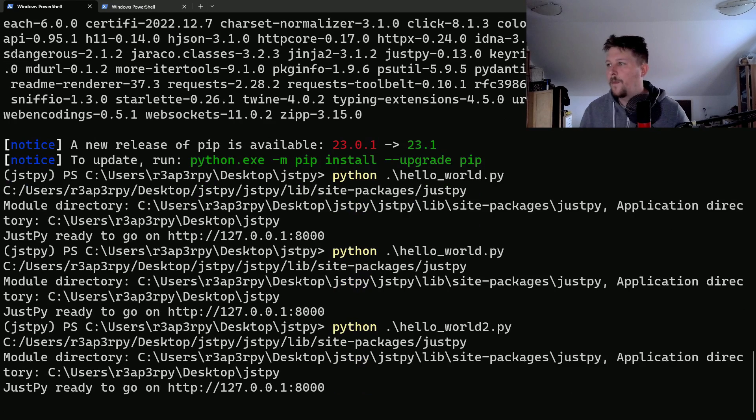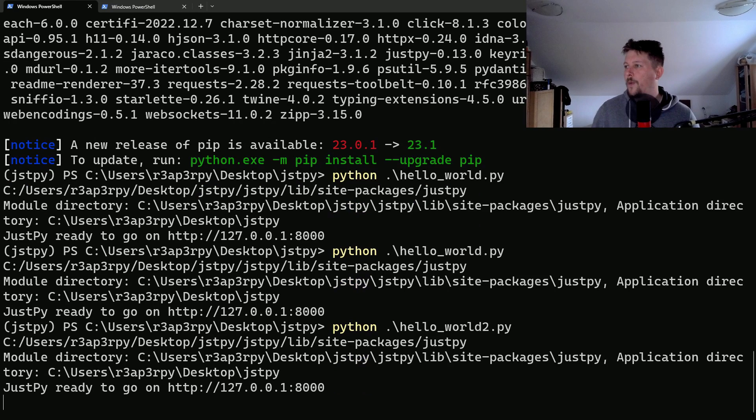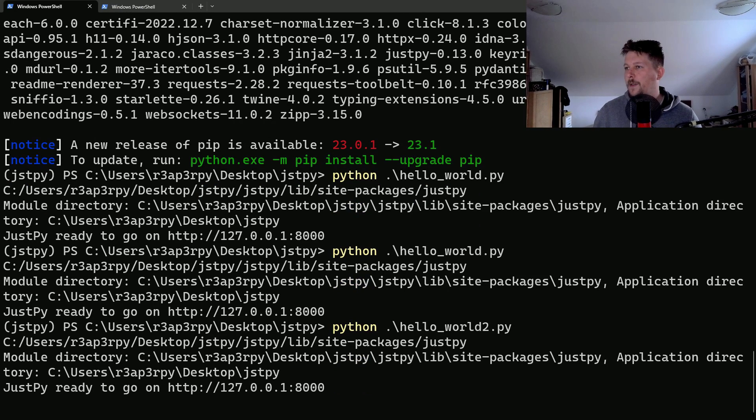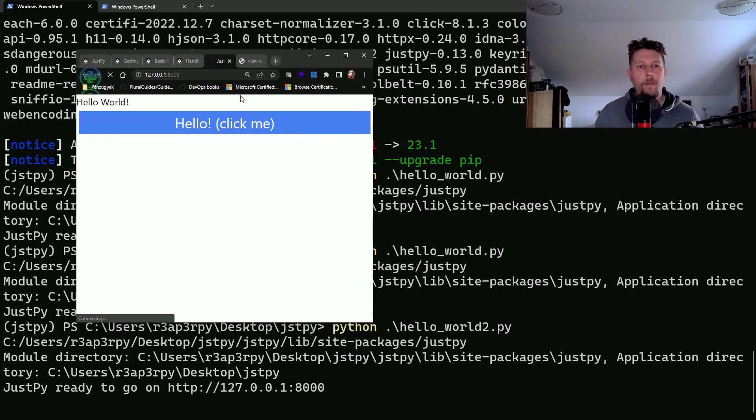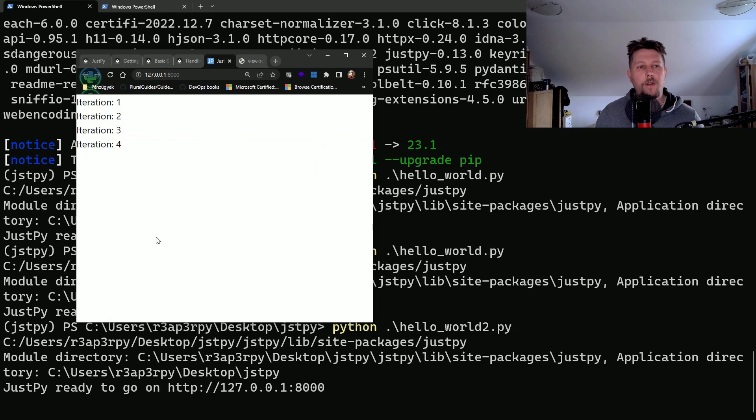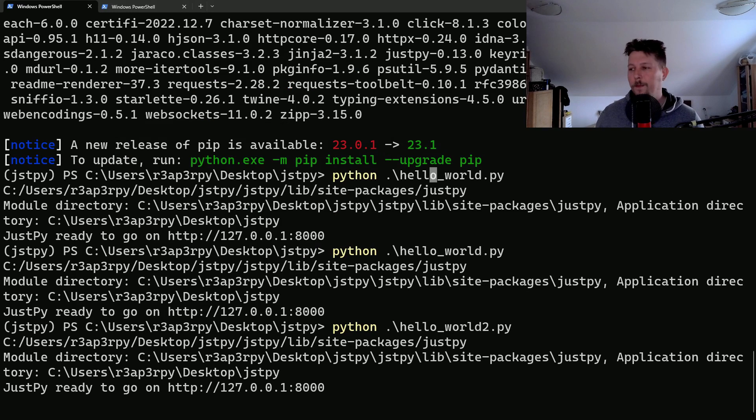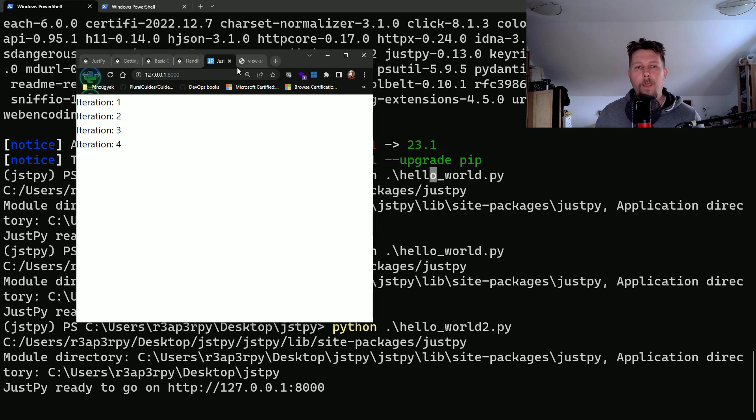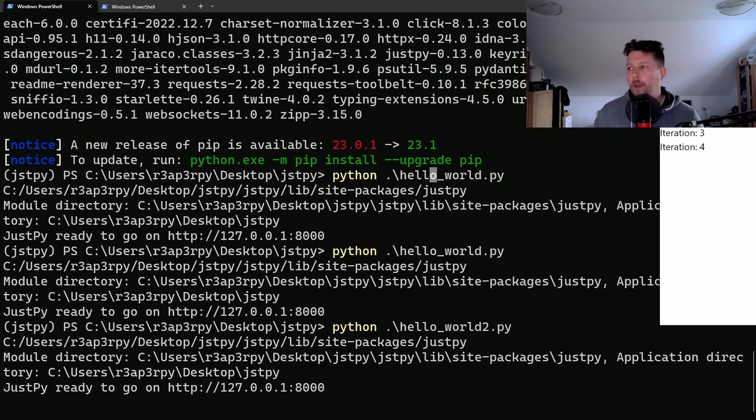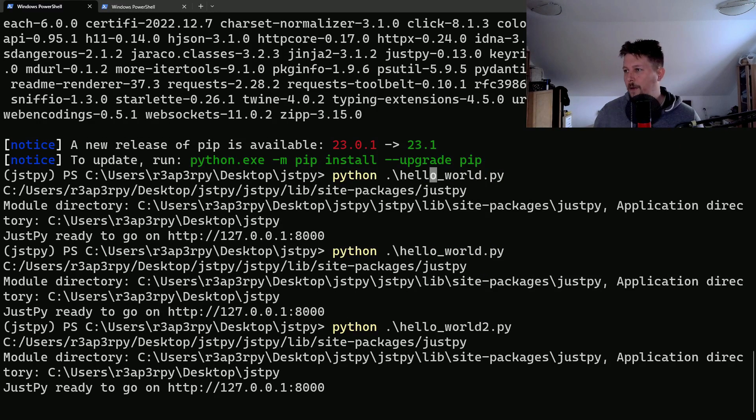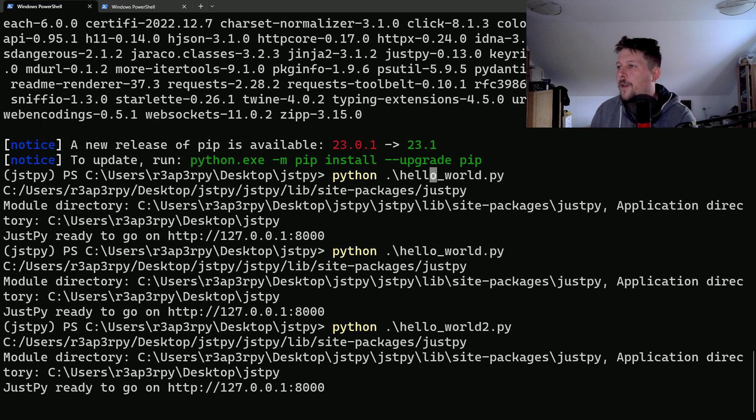Now, if we go and visit our web page and reload it, you can see that we have the values.